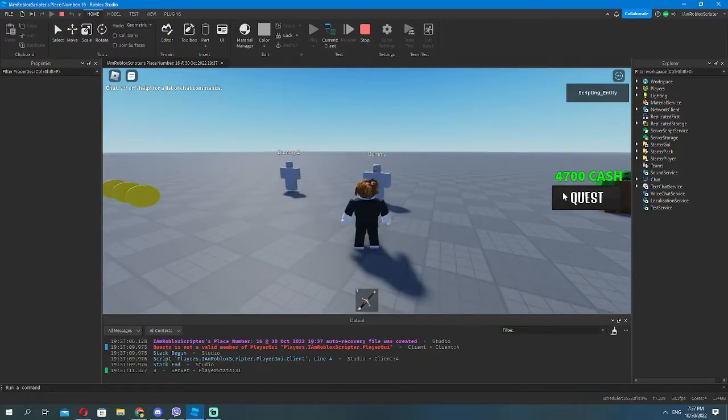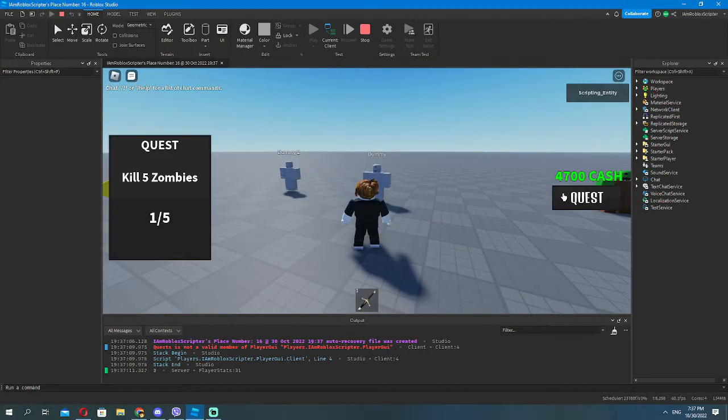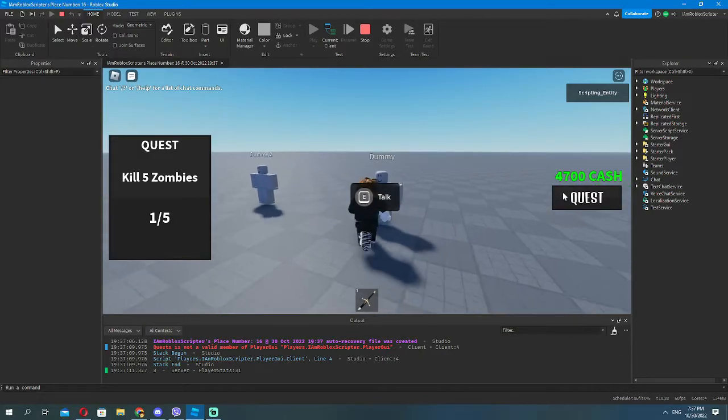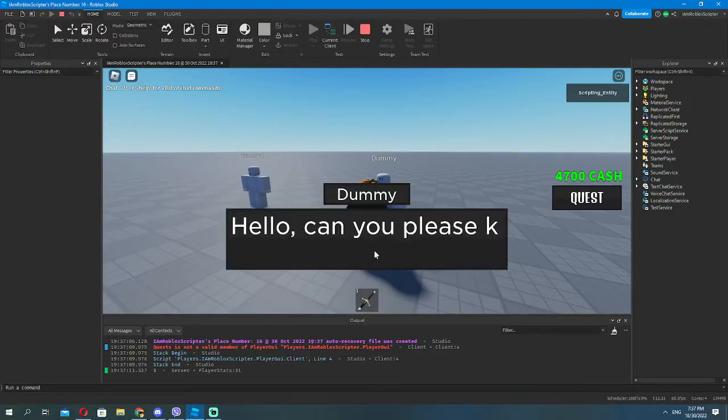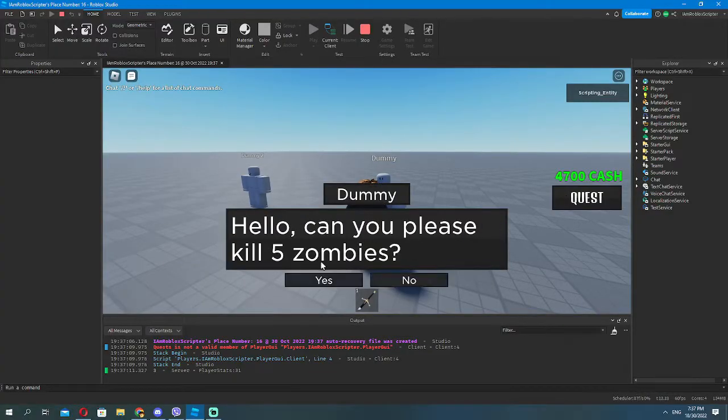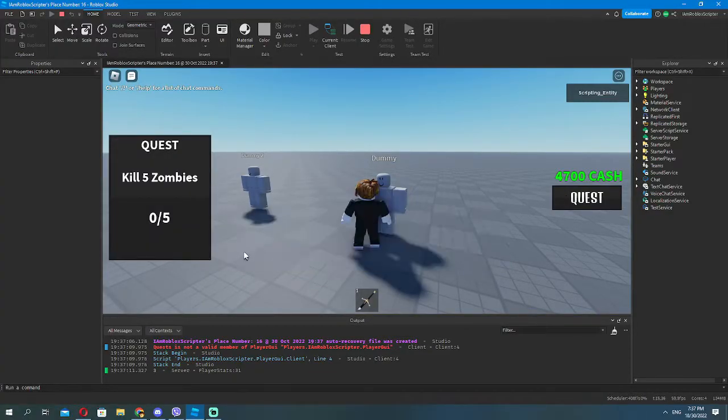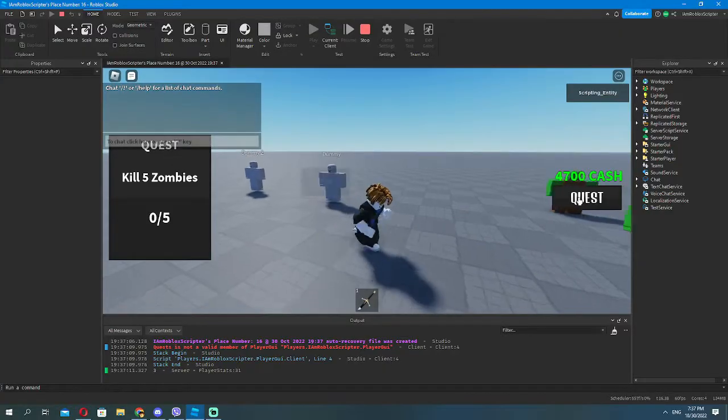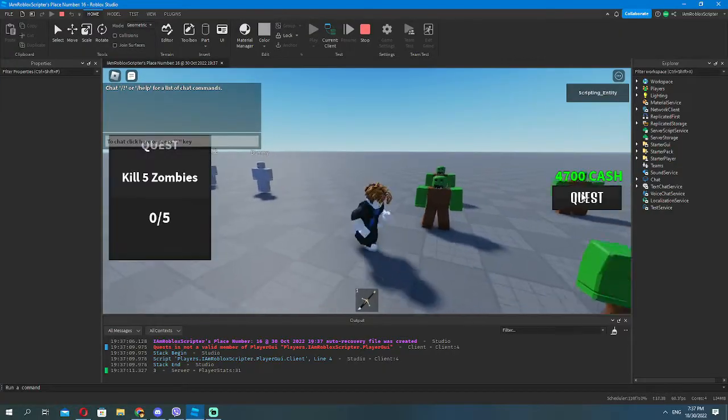Make sure to like and subscribe for more videos like this. Don't forget, model link in the description. You can also join my Roblox group in the description. Thanks for watching, peace!